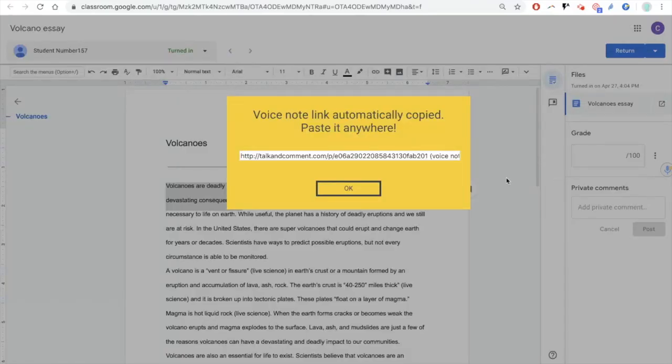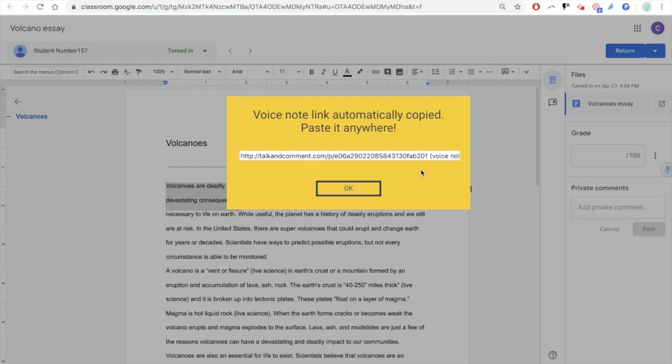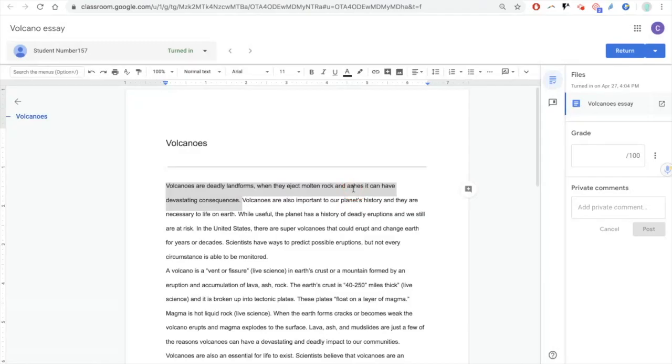So I clicked record, and when I was happy, I clicked my green tick, which then generated a voice note link, which has gone up into my clipboard, so I can just simply go to OK.